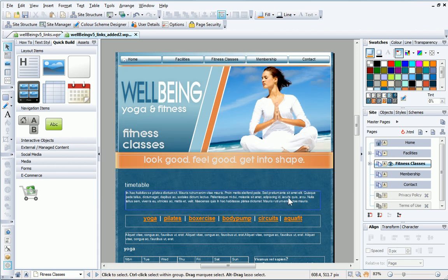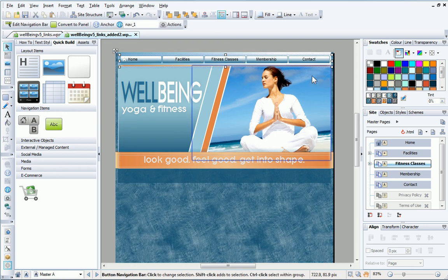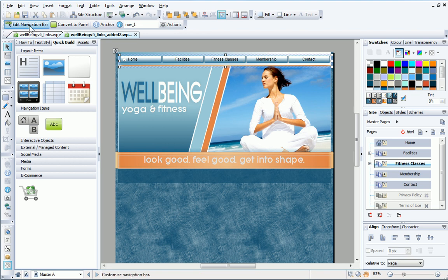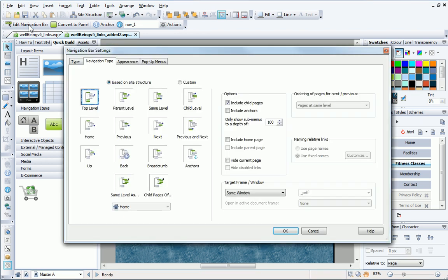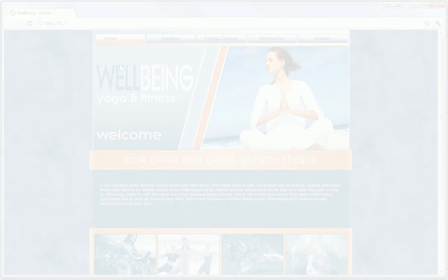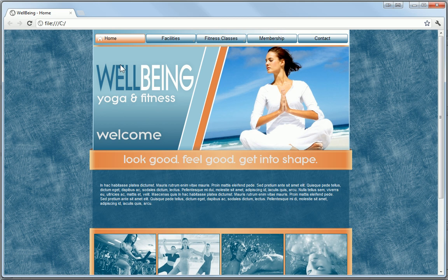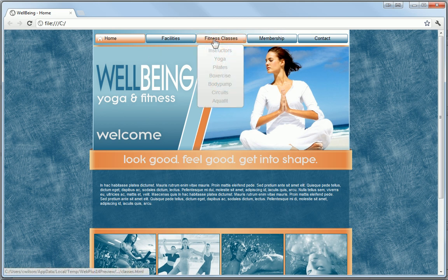The final step is to edit the navigation bar to include the new anchors. When I select my navigation bar, I click Edit on Master Page. I then select Edit Navigation Bar from the Context Toolbar, and in the dialog, check the Include Anchors option. When the page is previewed, the anchors are displayed in the navigation bar.